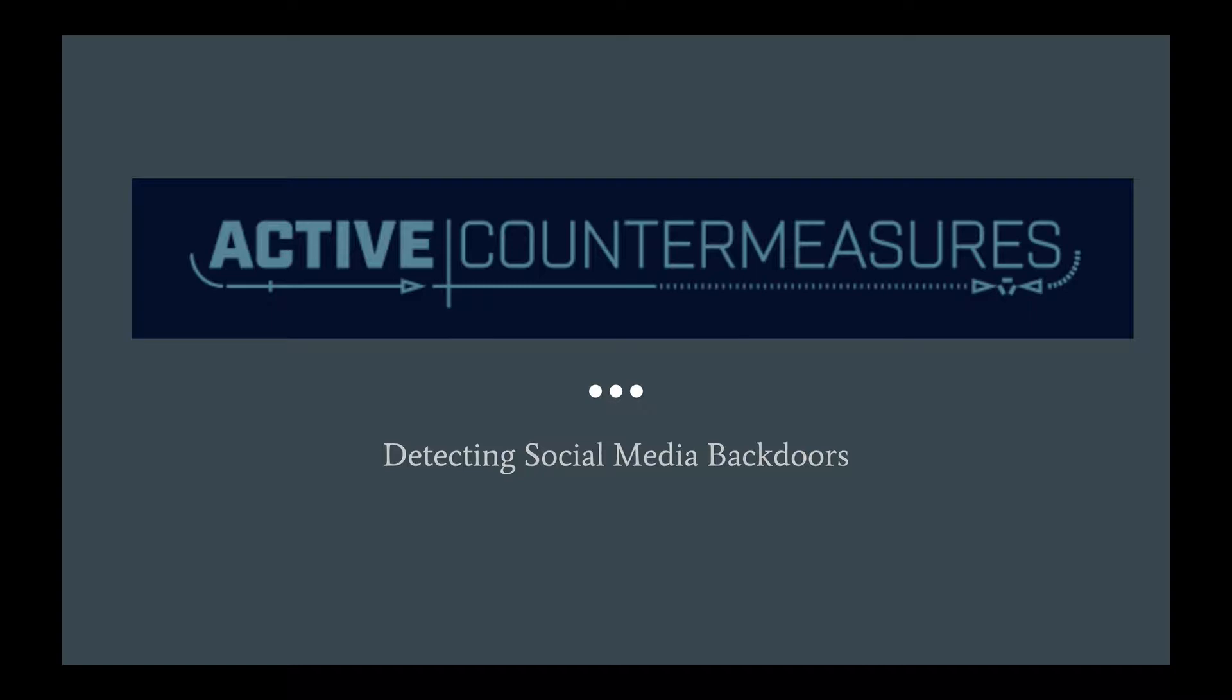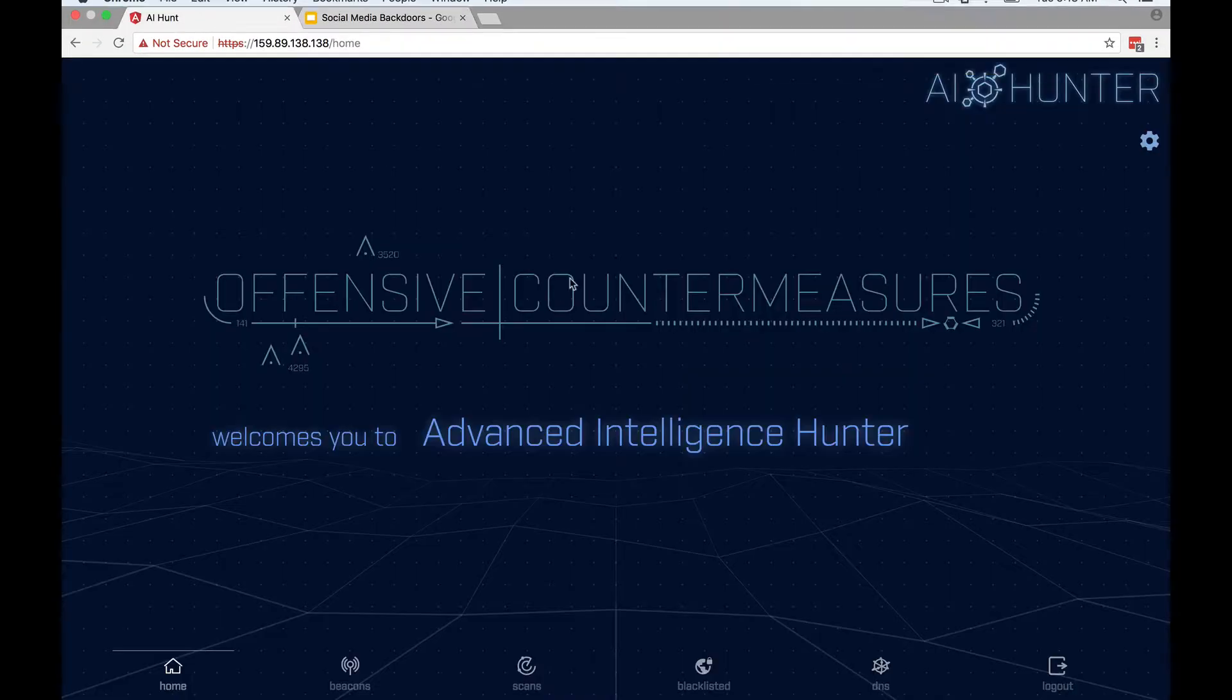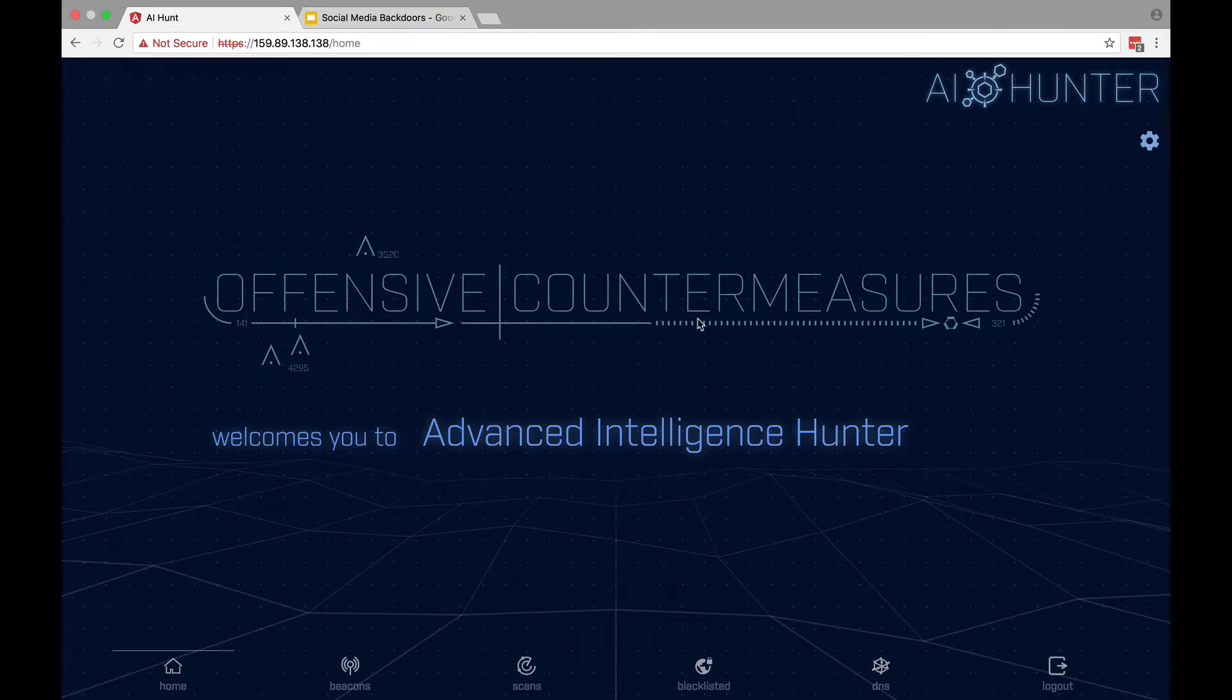What we want to do is show you what these backdoors look like whenever you're using Active Countermeasures AI Hunter. So let me close this out, open this up. As all of our videos start, we start at this opening screen.